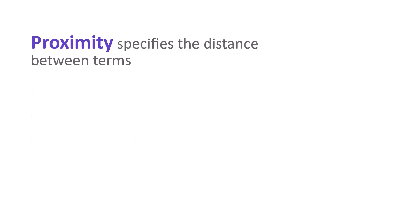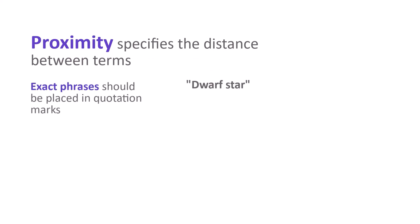Proximity is a way to specify how close one term should be to another. If you would like to search for an exact phrase, enter it in quotation marks. This will ensure that the terms appear in the exact order you specify. You can use wildcard characters within quotation marks to retrieve variations in spelling and plural forms. If I search dwarf star in quotation marks, that exact phrase is required. If I add an asterisk, the plural dwarf stars may also be found.